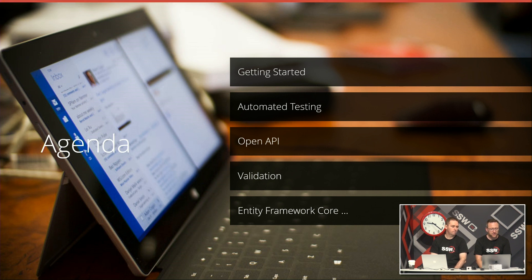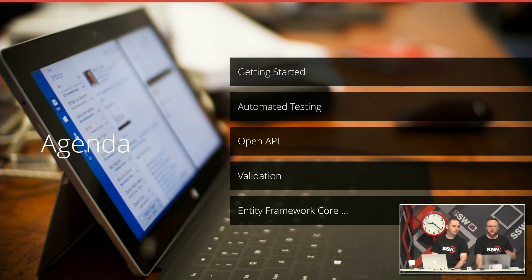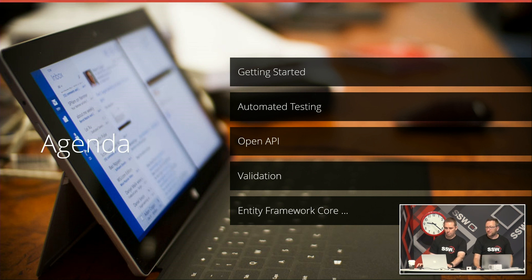Then we're going to go straight to automated testing. I'm going to cover Open API, which is a great way of building apps — quite often on the front side we're building some kind of JavaScript single page application, and on the server side we're using .NET to build our Open API service. Open API is a great way of documenting and providing a good interface for those services. Then a brief visit on how to perform server-side validation.